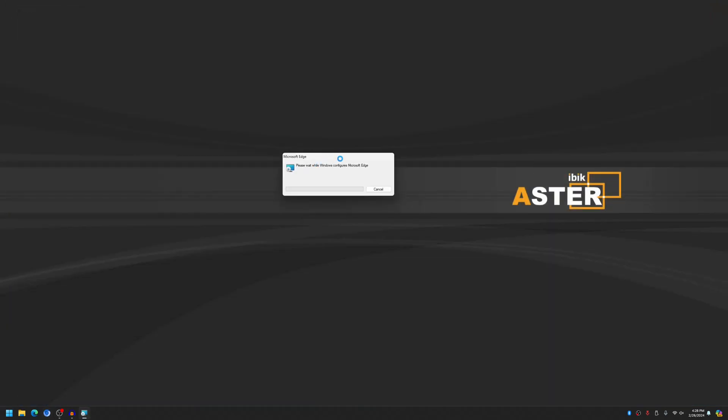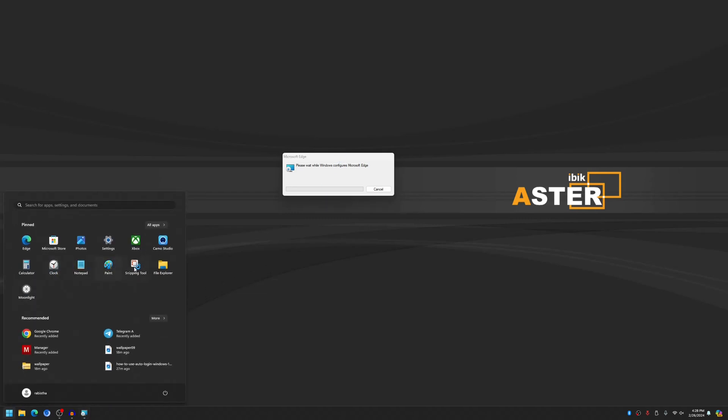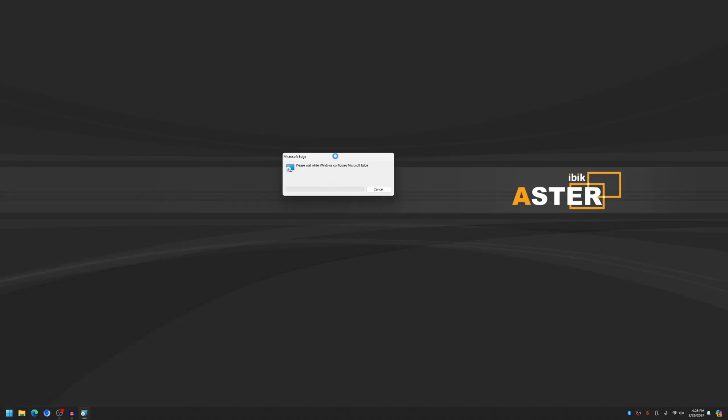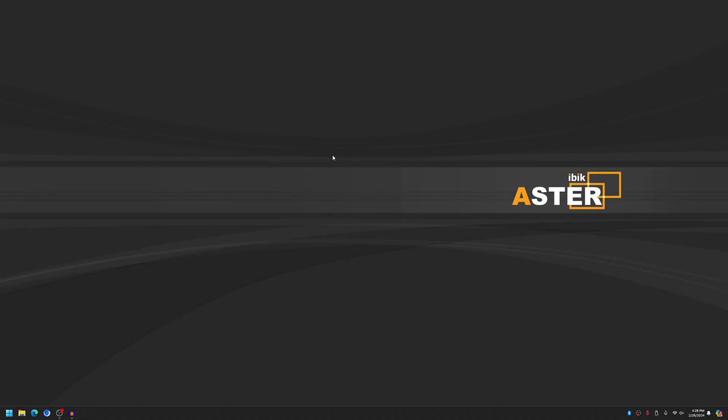It can take some time so let's wait for it to finish. Please note that I already have the Edge installed here and this is the default Edge installation on Windows and this will install and override the Microsoft Edge installed in the computer. So it's going to take some time.